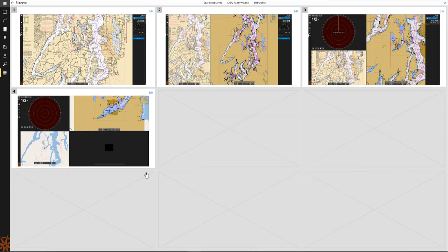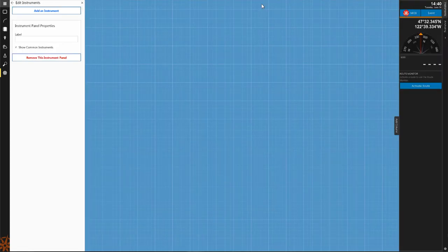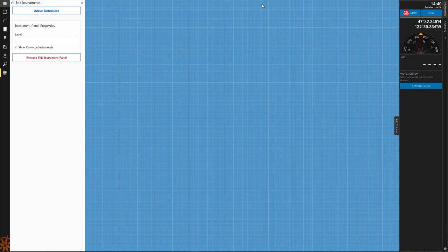You will also find an instruments button at the top of the screens browser. This will open the instrument panel configuration utility. For more information on instrument panels, you can refer to our Configuring Instruments panel video for Coastal Explorer.